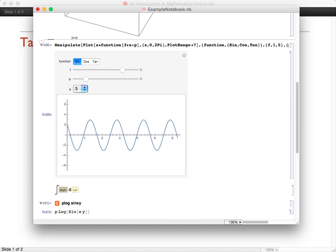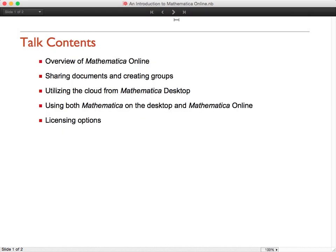If you'd like to get Mathematica Online, there are a couple of different options available. There are individual Mathematica Online subscriptions available for purchase on our website. But if you already have a desktop license of Mathematica and want Mathematica Online, or you are brand new to Wolfram but want to use both Mathematica on the desktop and Mathematica Online, then what you'll want to do is get a desktop license with Premier Service Plus. Premier Service Plus gives you licenses for both, along with other benefits like free upgrades, priority access to technical support, and many other benefits. And of course, if your organization already has a site license for Mathematica and wants to add Mathematica Online, there are easy options for doing that as well.